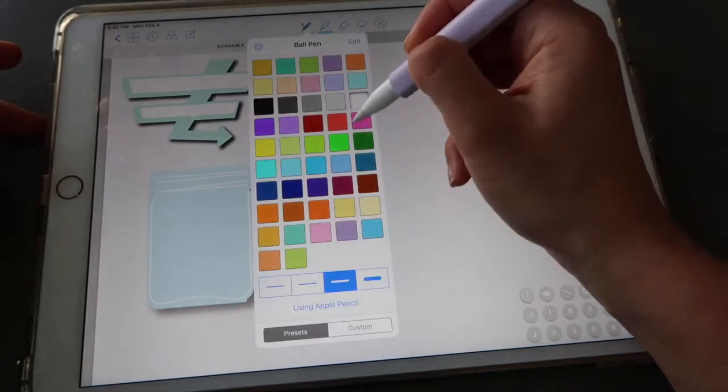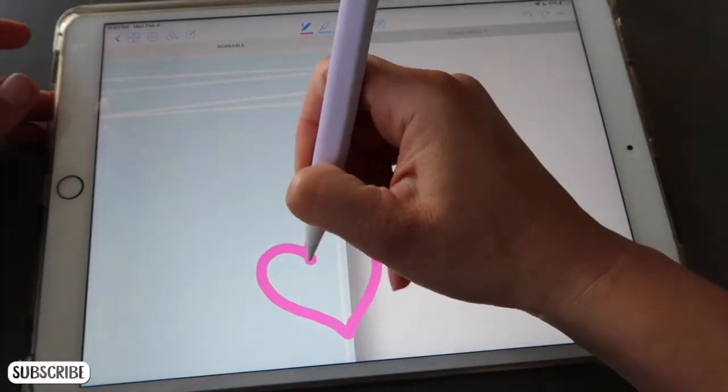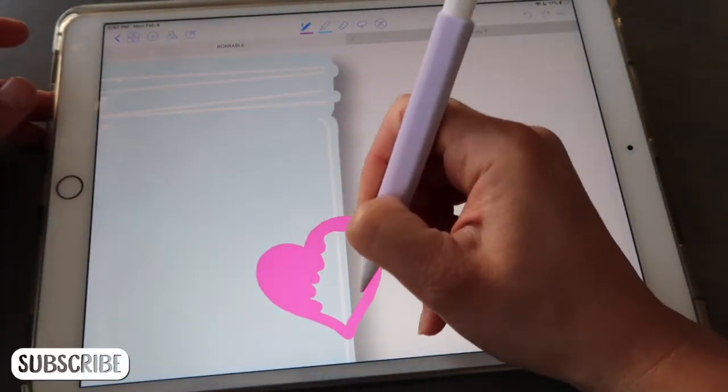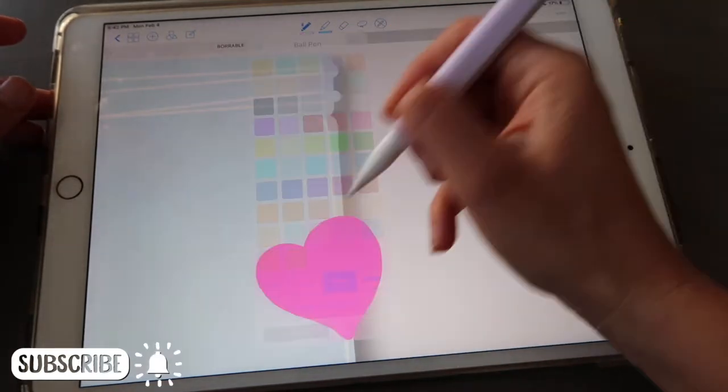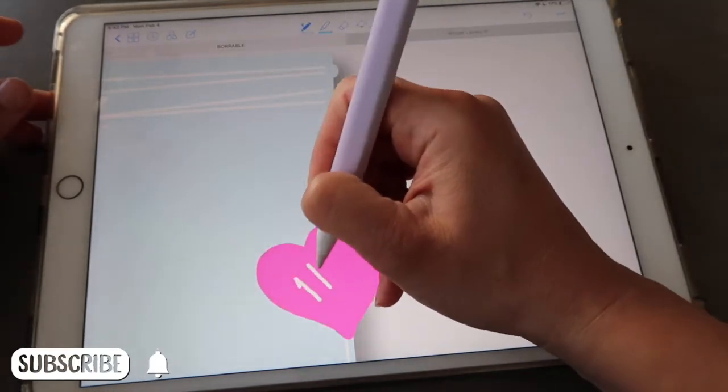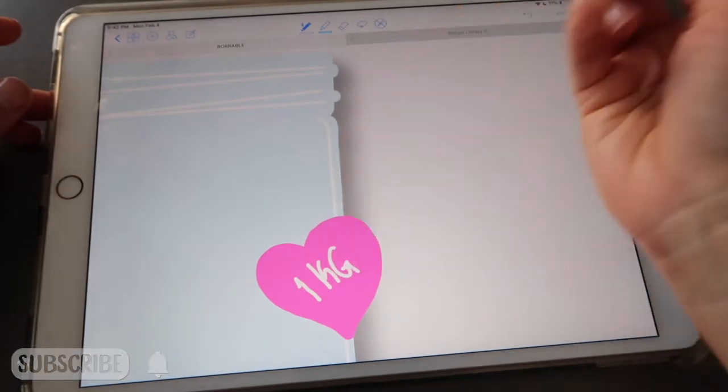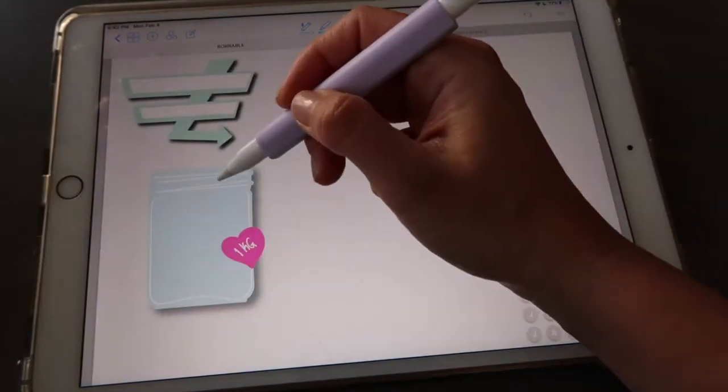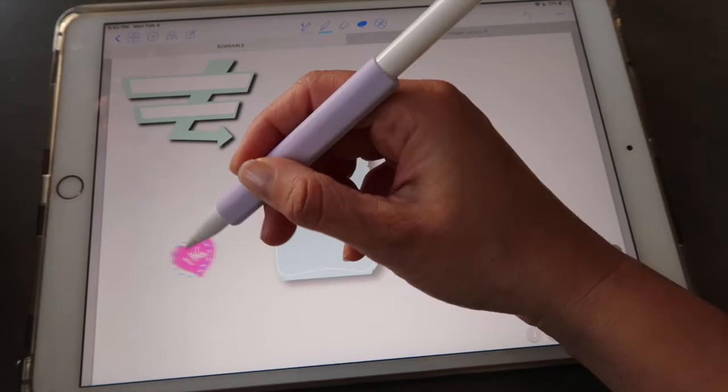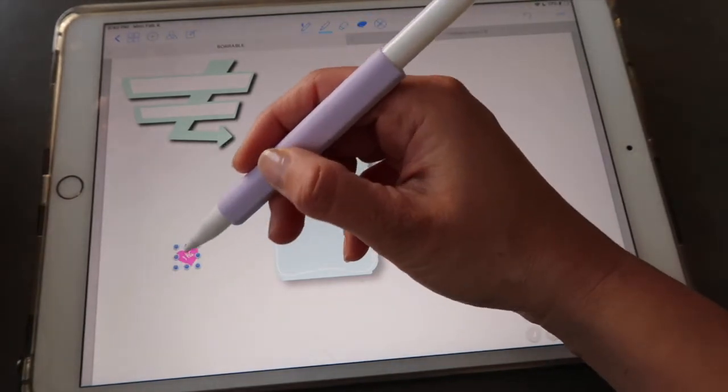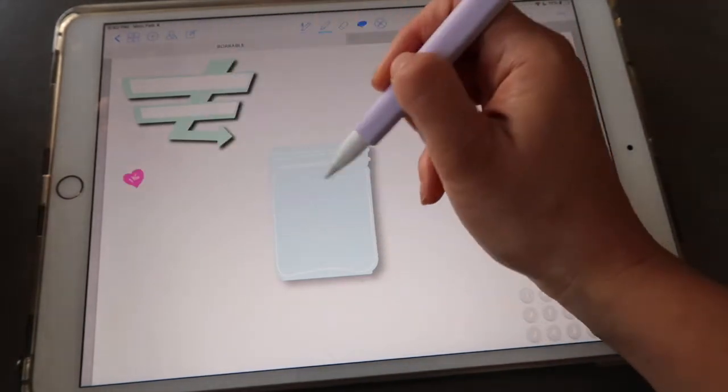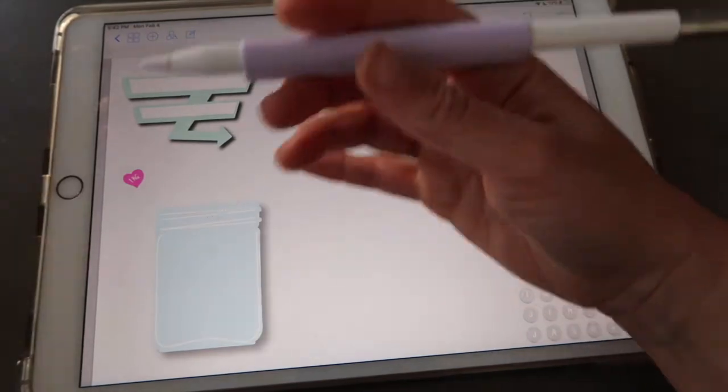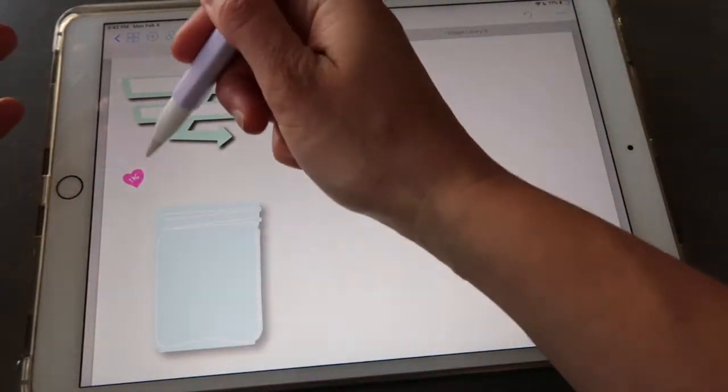For example you can draw like a little heart. I just like this idea and then just write for example one kilogram or one pound or however you measure how much weight you are losing. Then you can resize this and you can leave this out here.